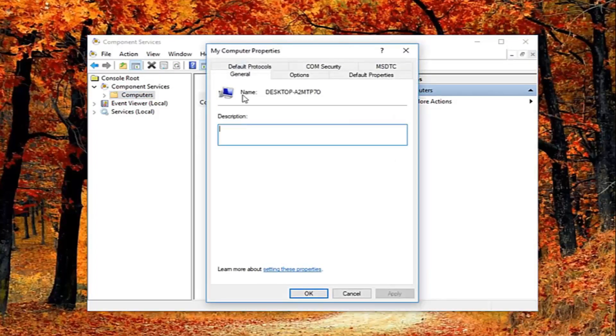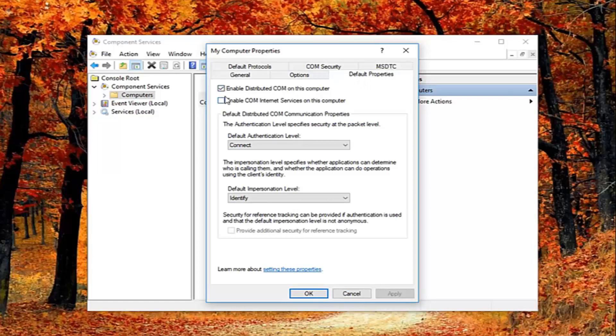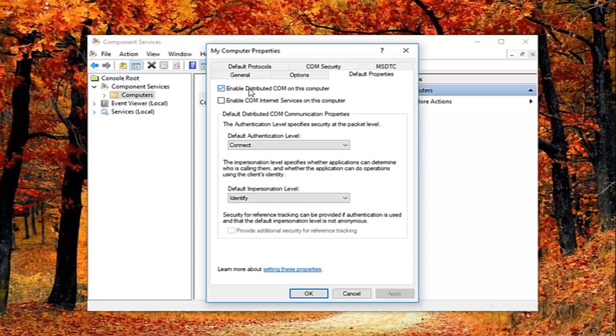Now that we're in this properties window, you want to left click on the default properties tab and you want to uncheck the box where it says enable distributed comm on this computer. I just want to put this out here that this will disable distributed comm through the component services. This will disable communication with components hosted on other computers. This could affect software that's installed on your computer. But basically, all Windows based computers are initially configured to enable this.